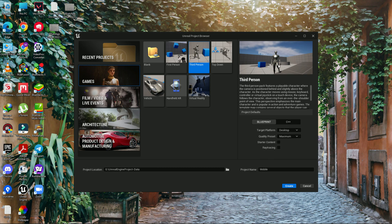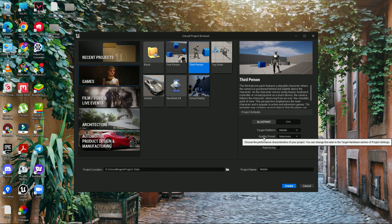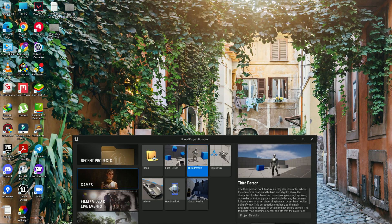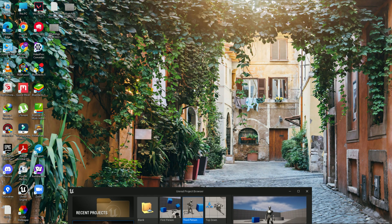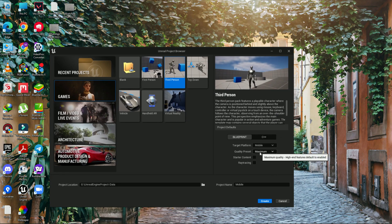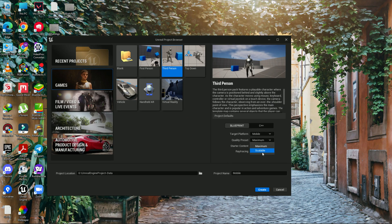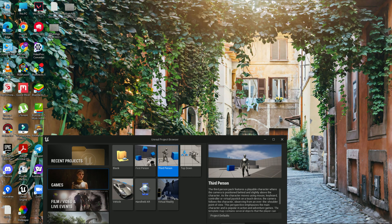Let's use the third person template and set up for mobile. The second setting is quality preset — maximum or scalable. Just look at the sharpness of the background. If we choose maximum, we get high quality like this. If we choose scalable, we get better performance but some sharpness is lost — edges may have a more pixelated look.